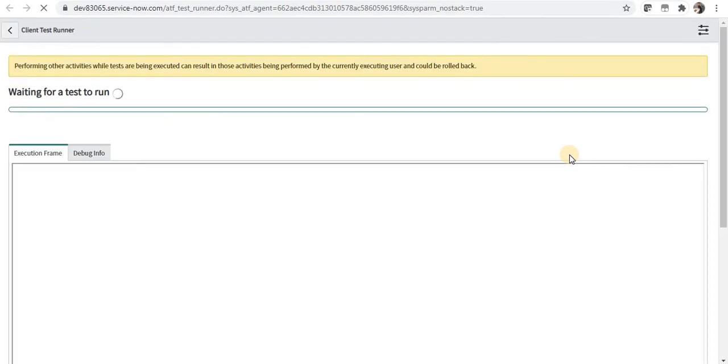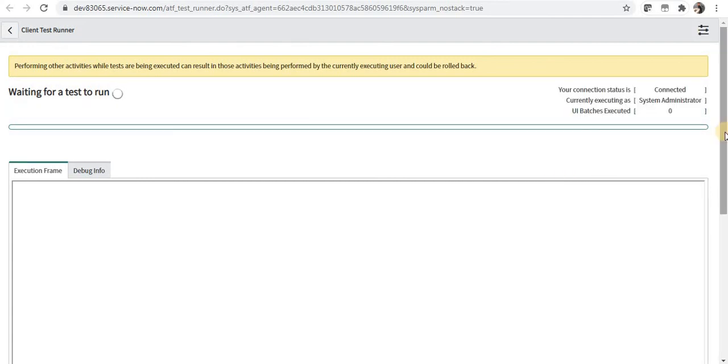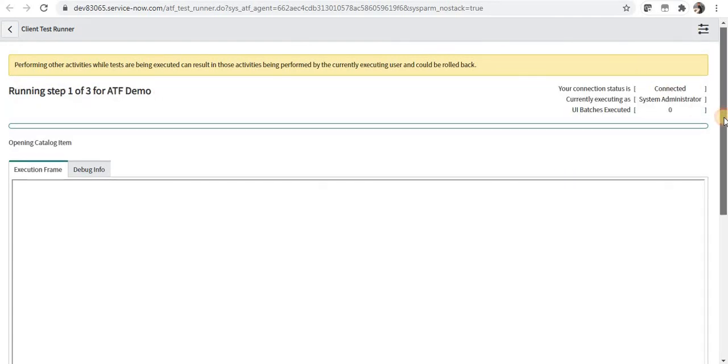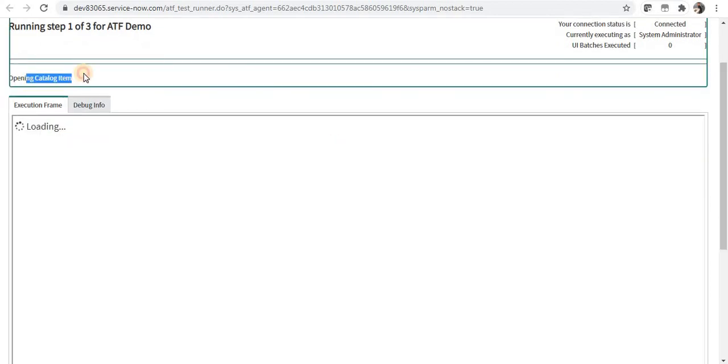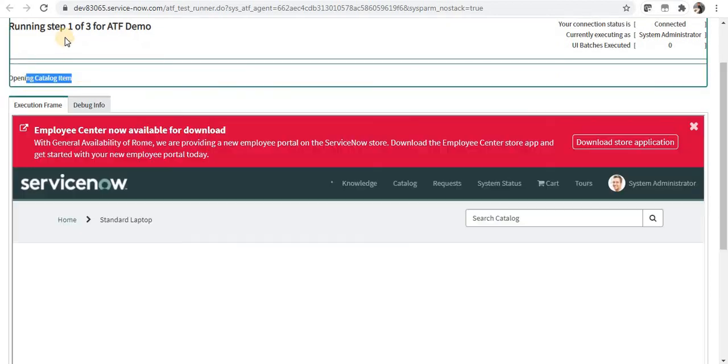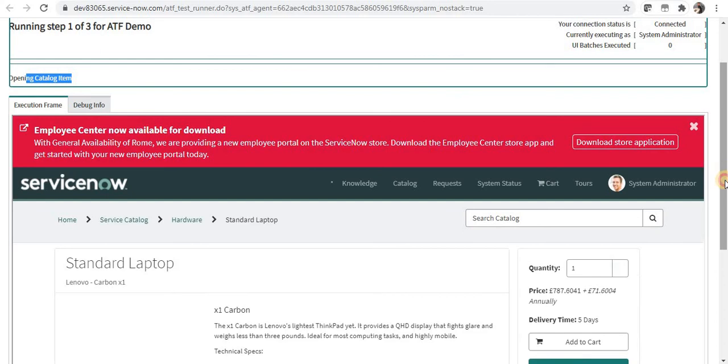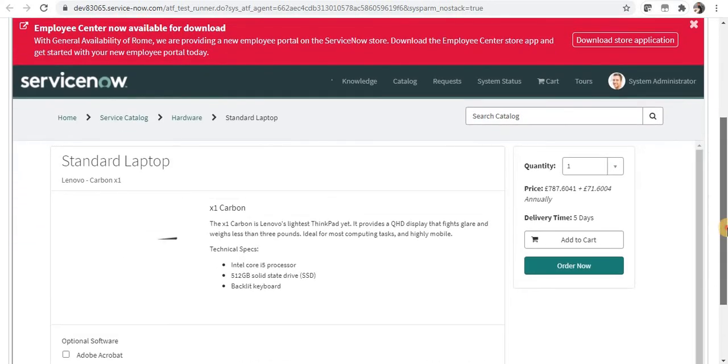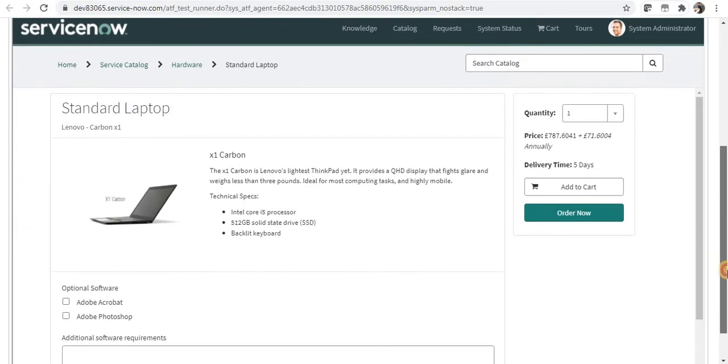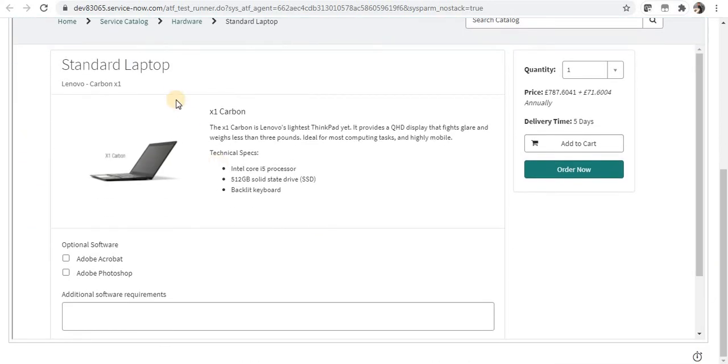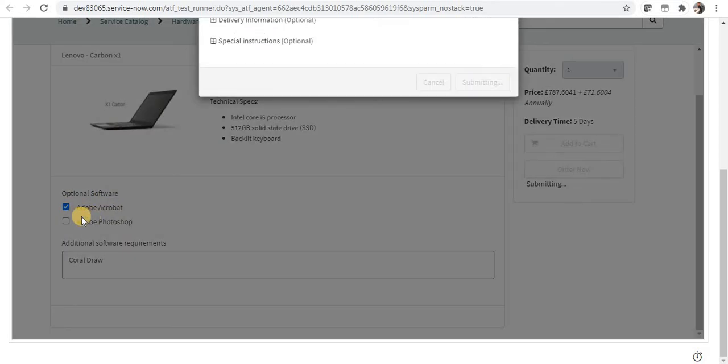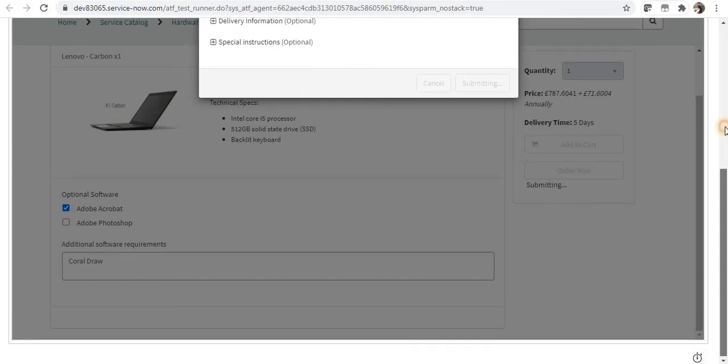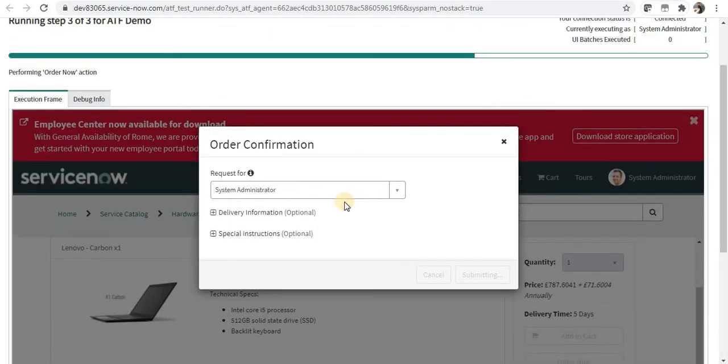Let's run this test by clicking on Run Test. And I will click this button and it will open a new tab which will show you all the screenshots of what actually is happening step by step. And now it says the connection status is connected. And it will show you it is opening the catalog item. This is step number 1. And it has opened this particular catalog item as Standard Laptop, and it has given the value as CorelDraw which we had set, and it has selected Adobe Acrobat as true, and then now it is submitting this.